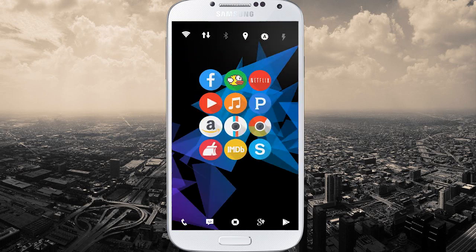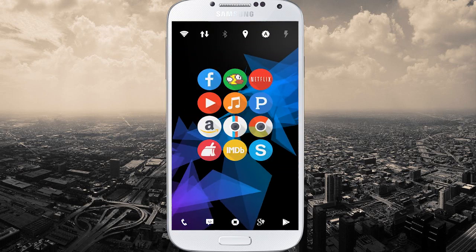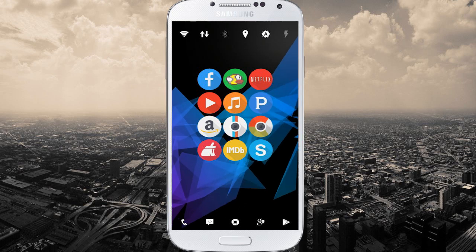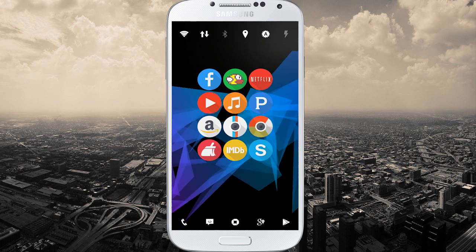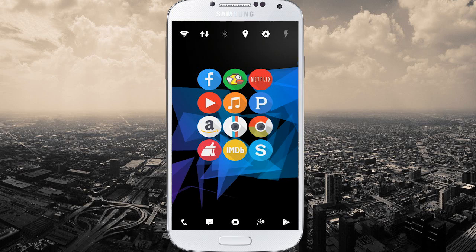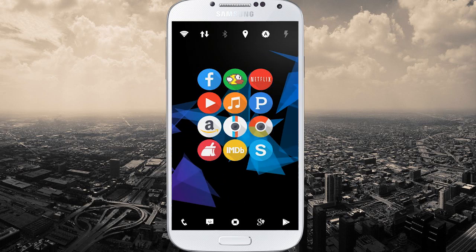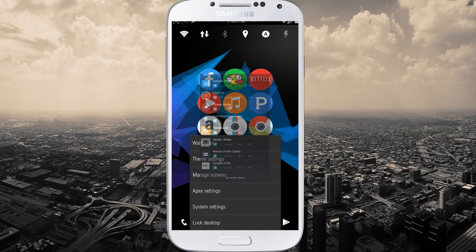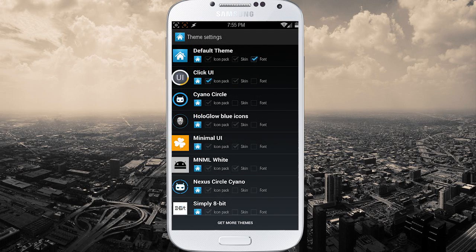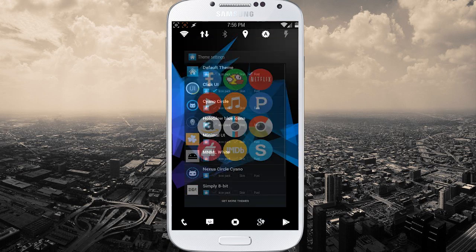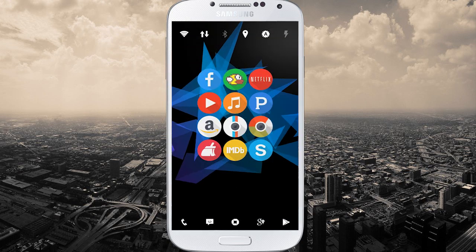One of my favorite icon packs that I think looks really good with Flux is what you're looking at right here. This is the Click UI icon pack. Let's take a look at that — theme settings — and it's called Click UI right here. That is the icon pack I am currently running, and it has those shadows and it's circular.